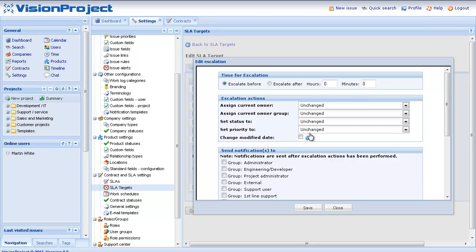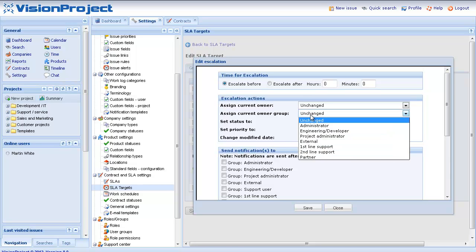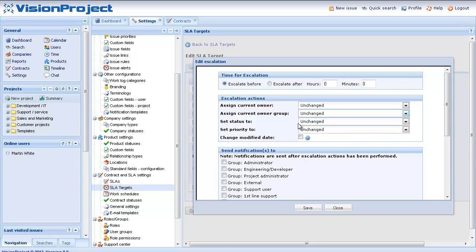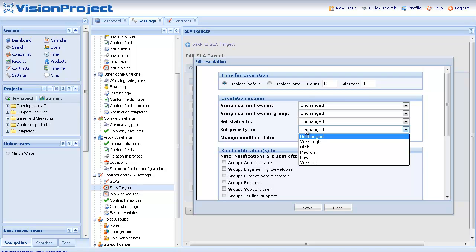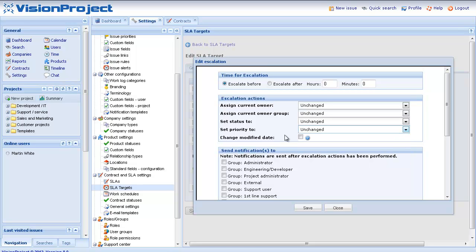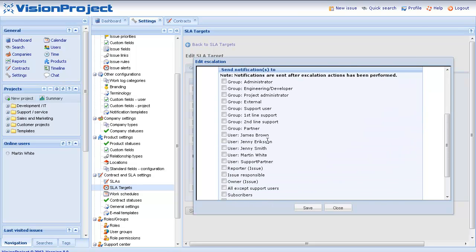Click on the add new escalation link and I can basically set up what should happen. I might want to change the owner group or change the status or perhaps increase the priority. I might also want to send out an email notification to someone such as a specific person or a specific user group.